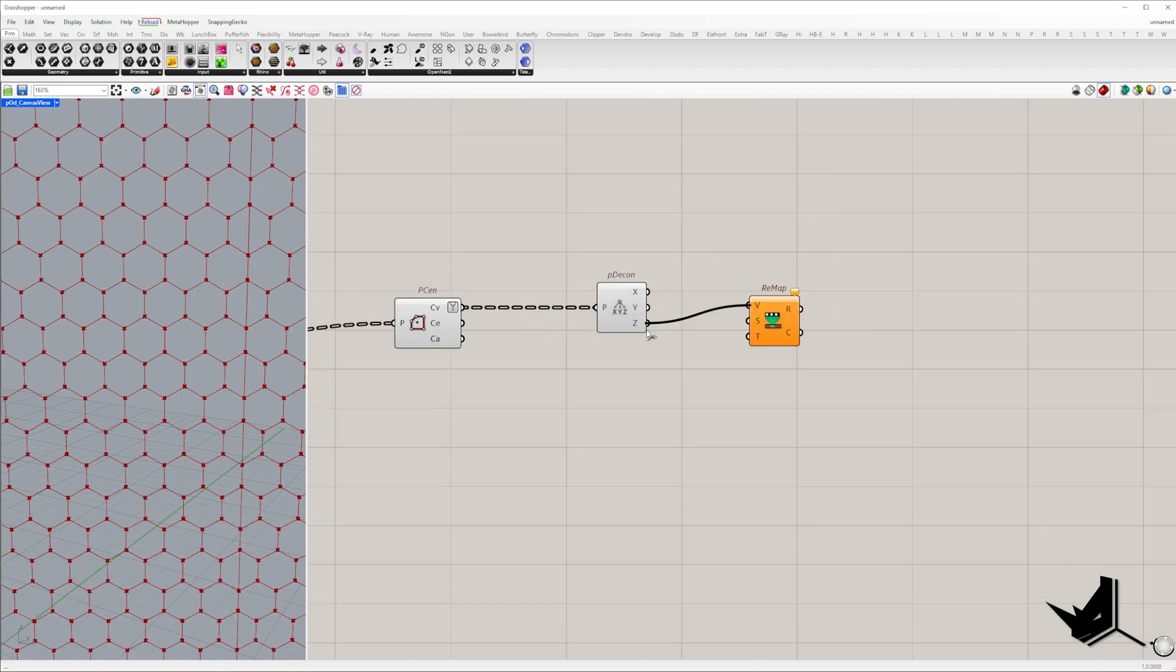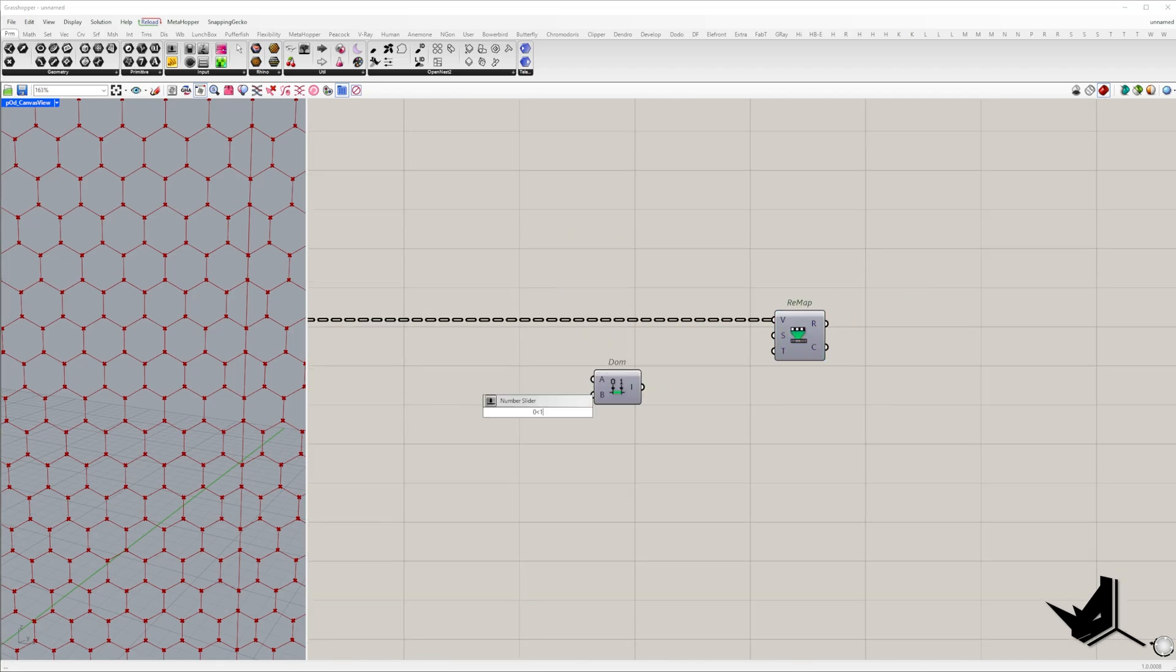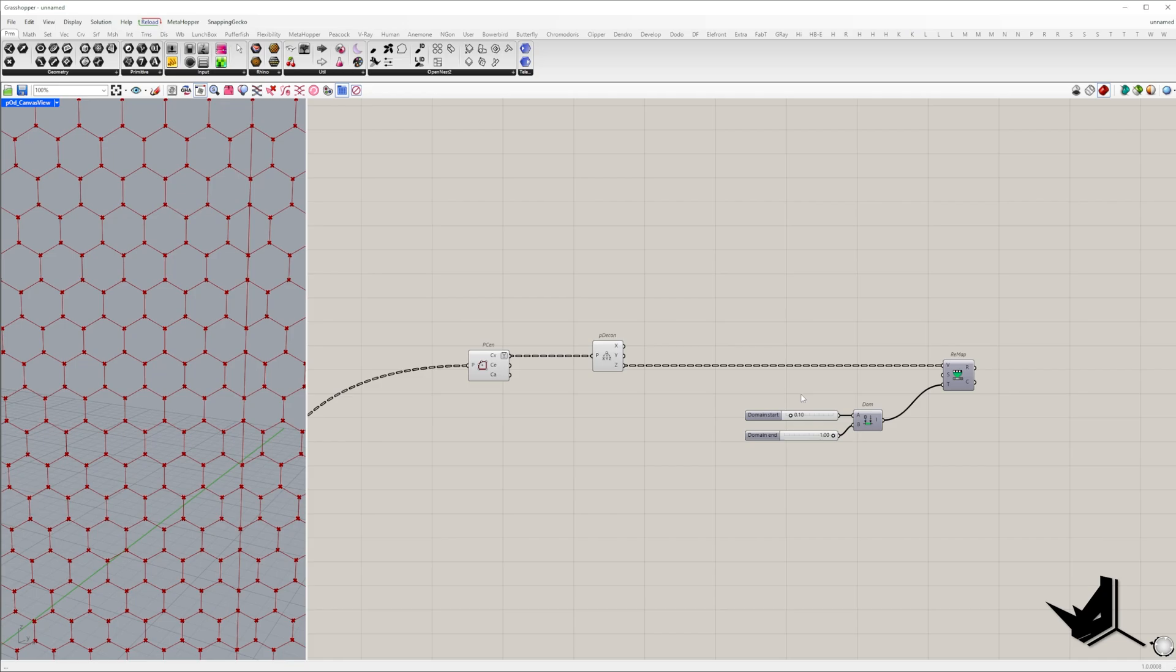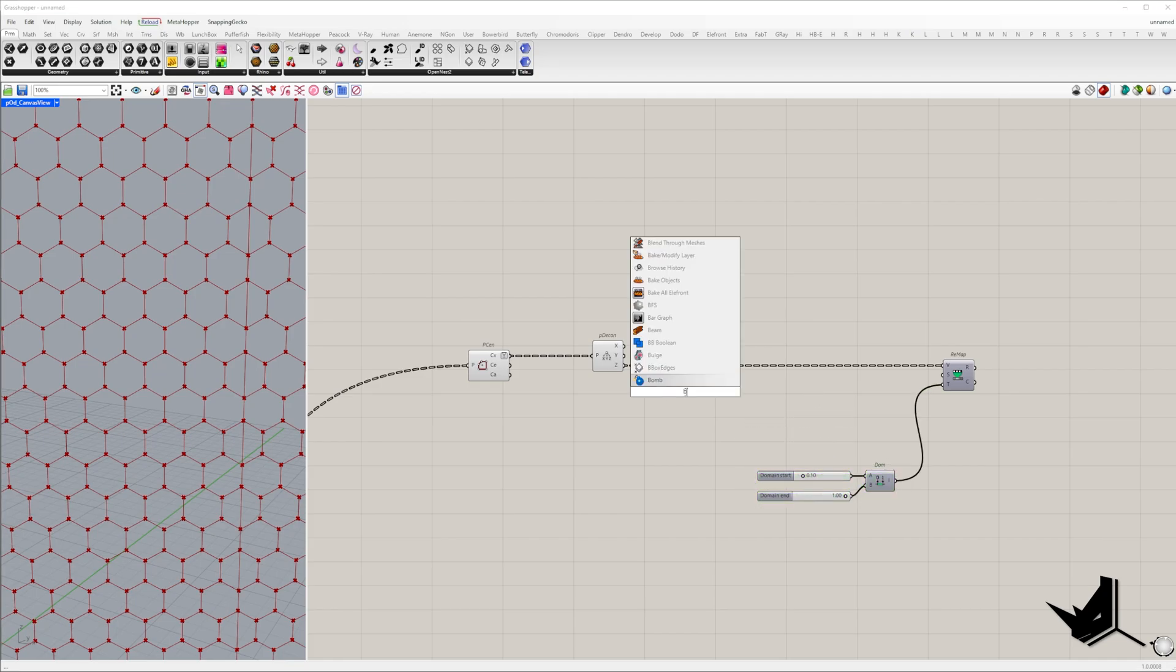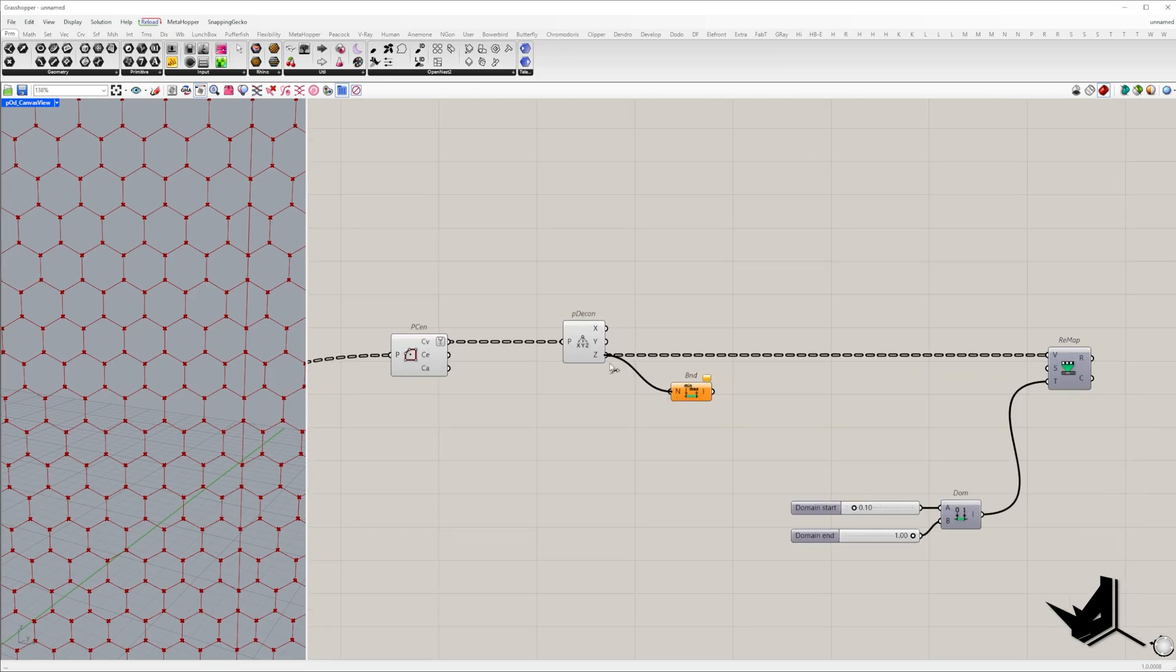Since the z values need to be remapped into a zero to one range we will set the target domain to zero one to one. This value can be adjusted later for different effects. A crucial part of this process is setting the source domain input.